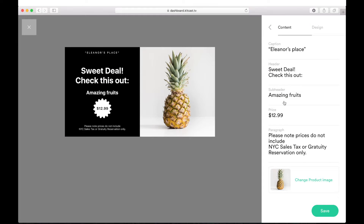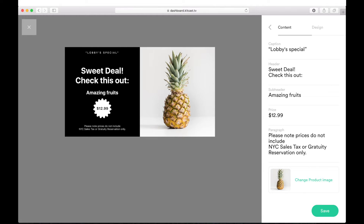Now we see that on the left part of our screen there's a preview of this template, and on the right, its preferences. We see several input fields with headings such as caption, header, price, and so on. These fields contain editable text which can be changed from placeholders to the one we need. Let's do it. See? Our changes are applied to the preview from the left. Excellent!